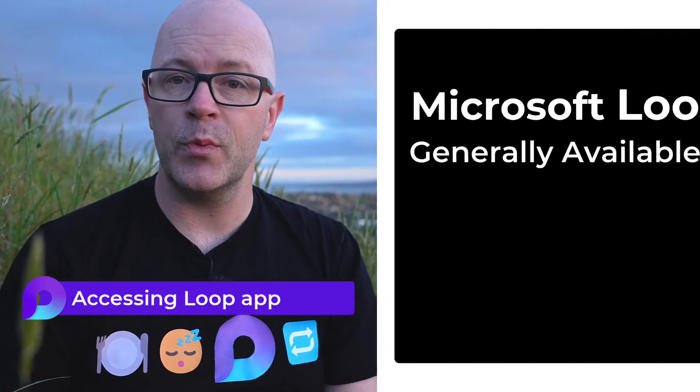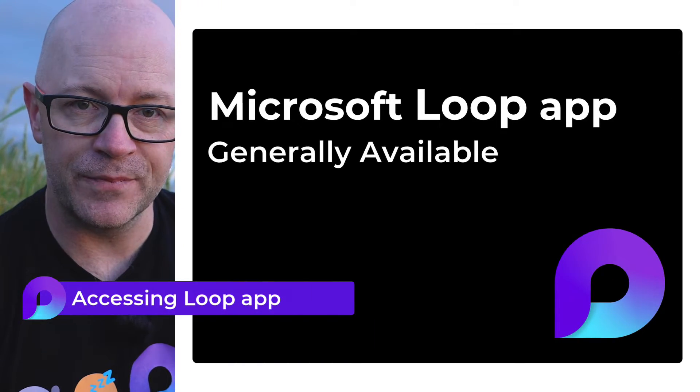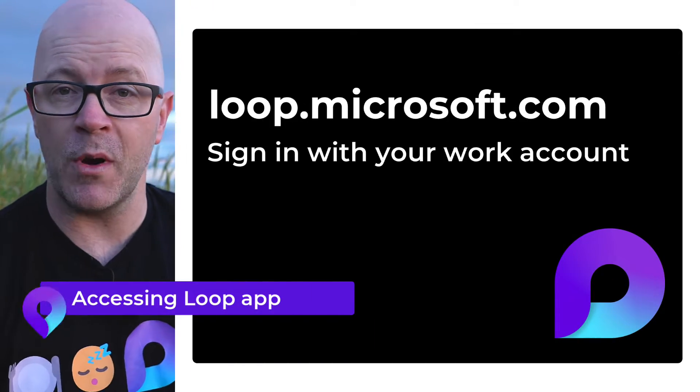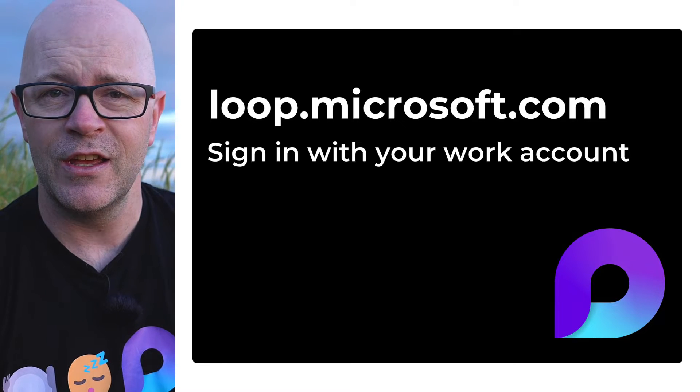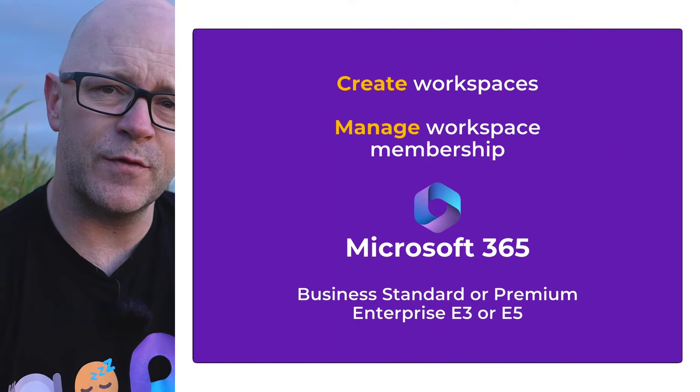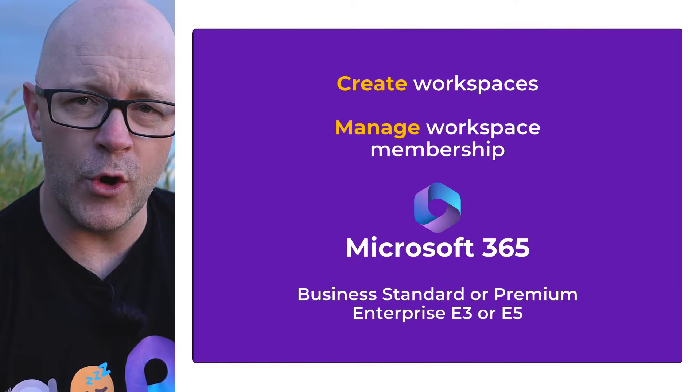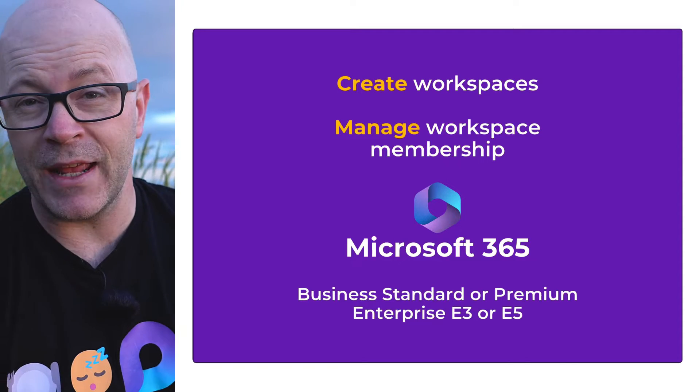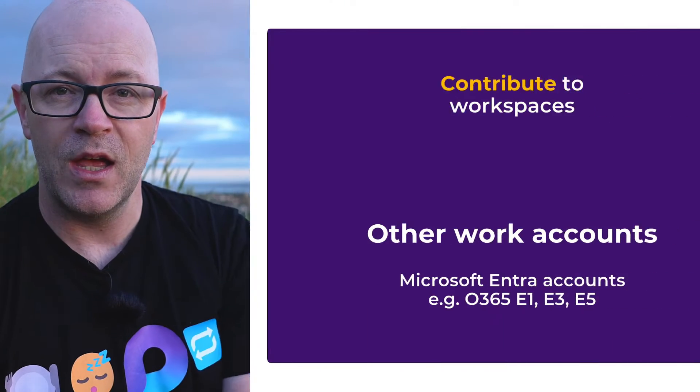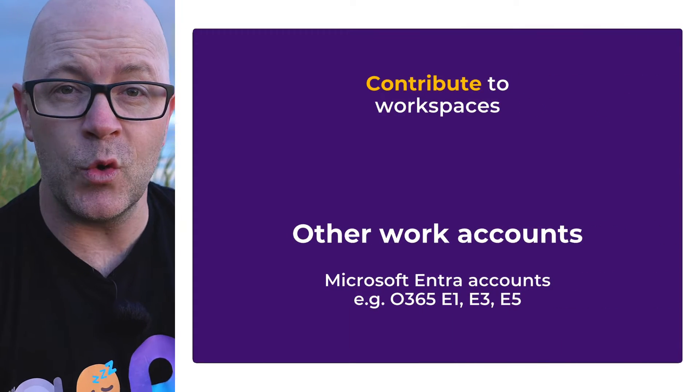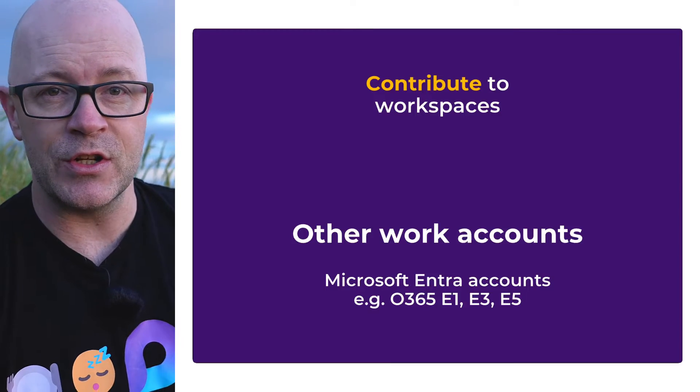Today the Loop app is generally available. Visit loop.microsoft.com and sign in. You need a Microsoft 365 for work license to create and manage workspaces in the Loop app, but everyone in your organization can be invited into a workspace to work together.